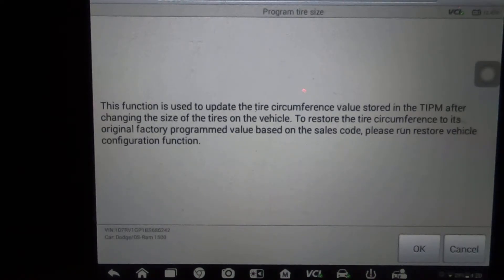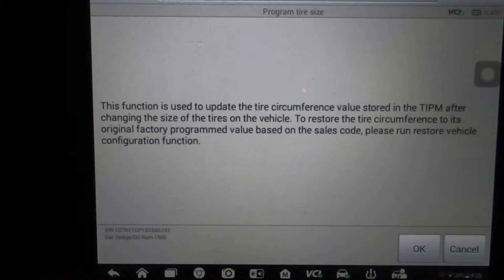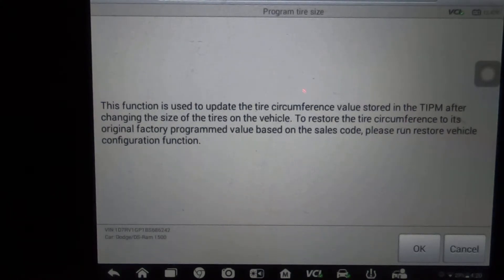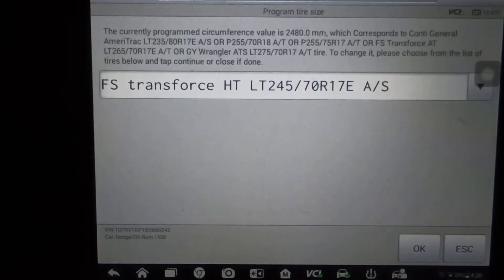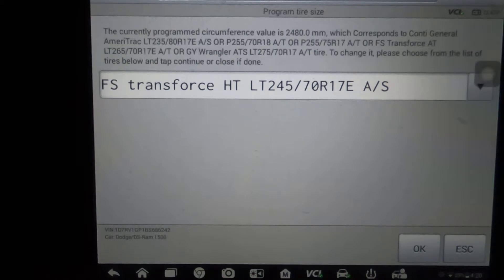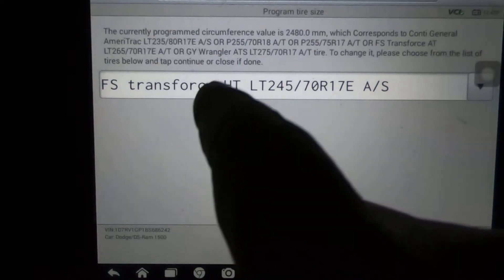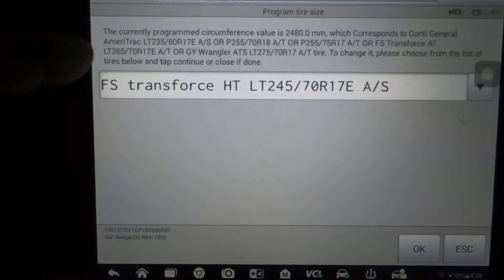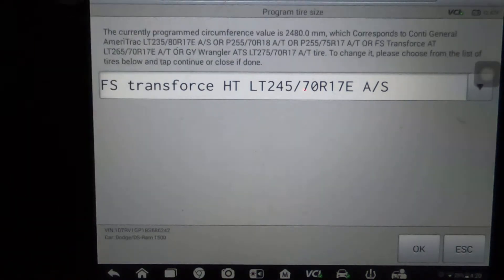This function is used to update the tire circumference value stored in the TIPM after changing the size of the tires on the vehicle. To restore the tire circumference to its original factory programmed value based on the sales code, please run the restore vehicle configuration function. So we're going to hit okay. Now what it shows here is not the program tire right now, so don't get that confused. The currently programmed circumference value is 2480 millimeters.